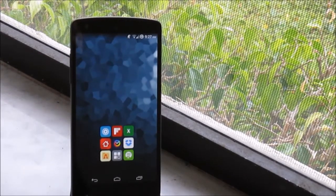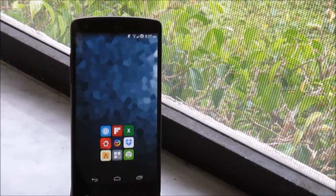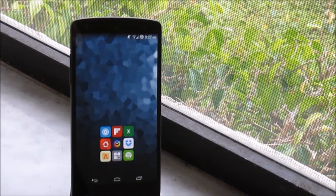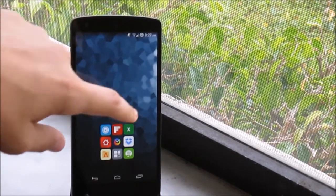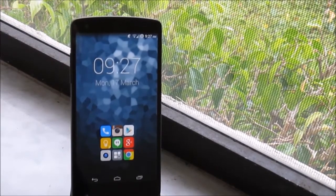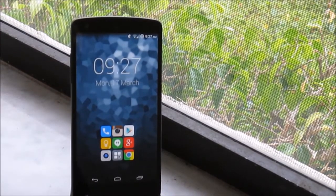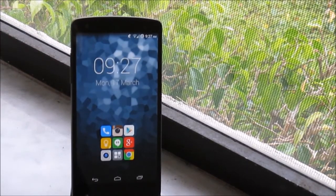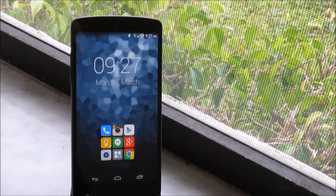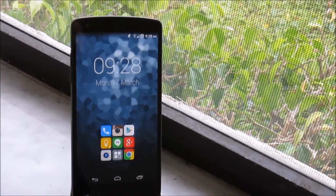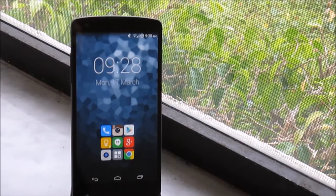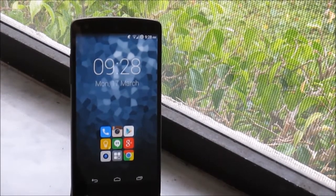And in the middle page I have my clock widget and the phone app, Instagram, Play Store, Keep, Hangouts, Google Plus, the camera, the app drawer, and Chrome. I like to have the app drawer in all my pages so that I can easily access my apps.